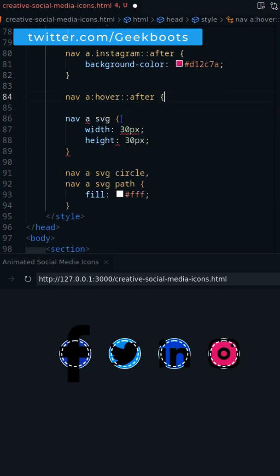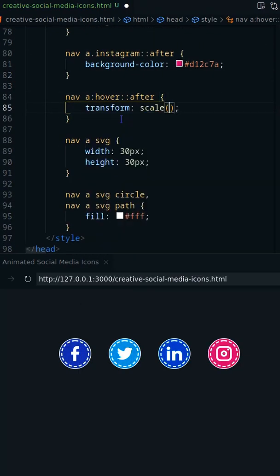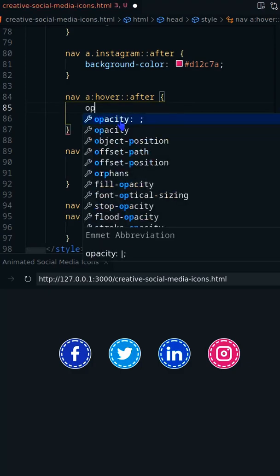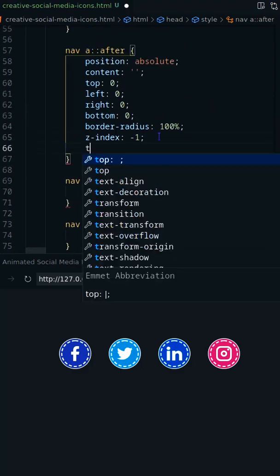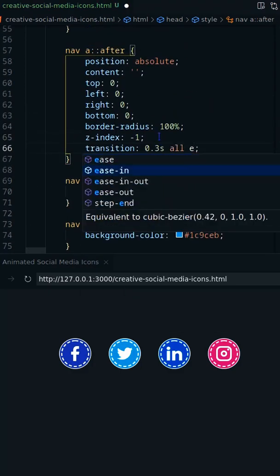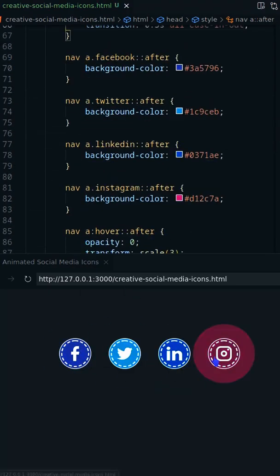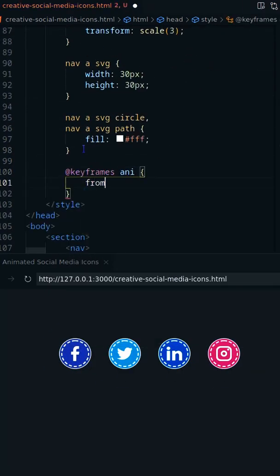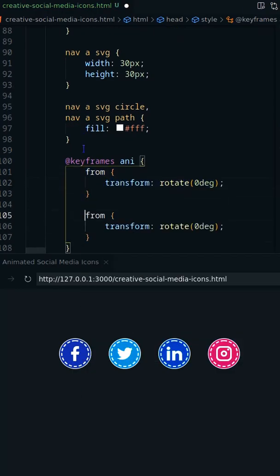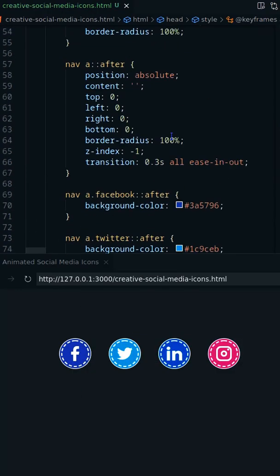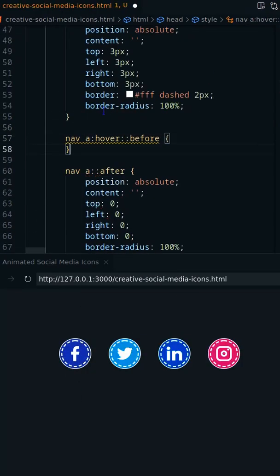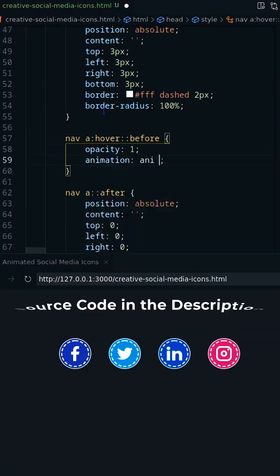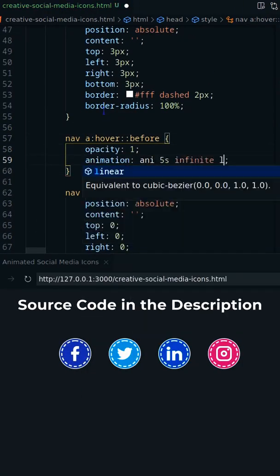On hover after pseudo element will scale and disappear. Create a keyframes animation based on transform rotate. Finally add the animation on the before pseudo element while the anchor is hovering.